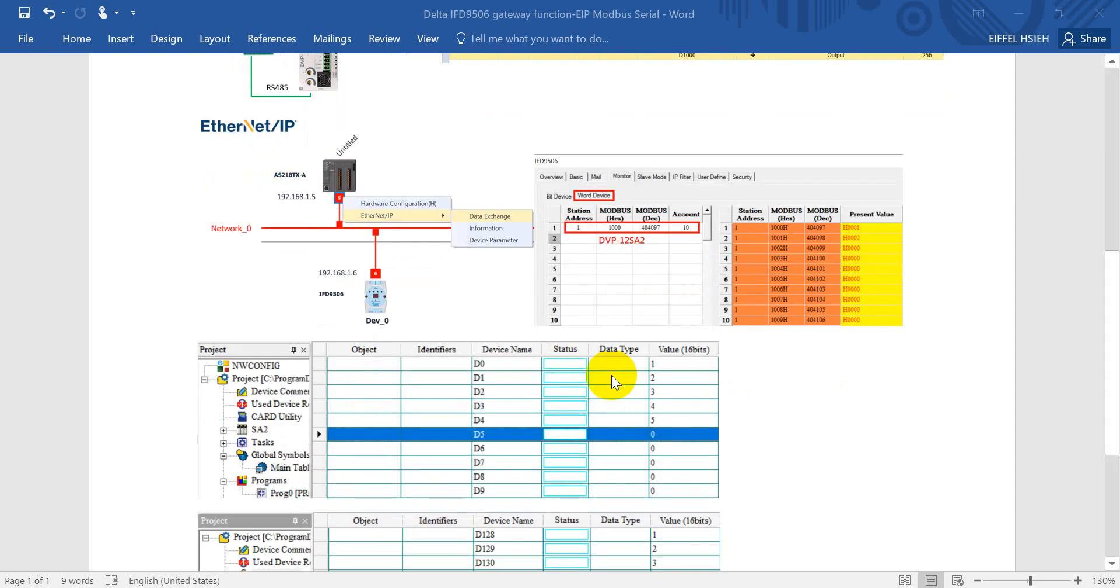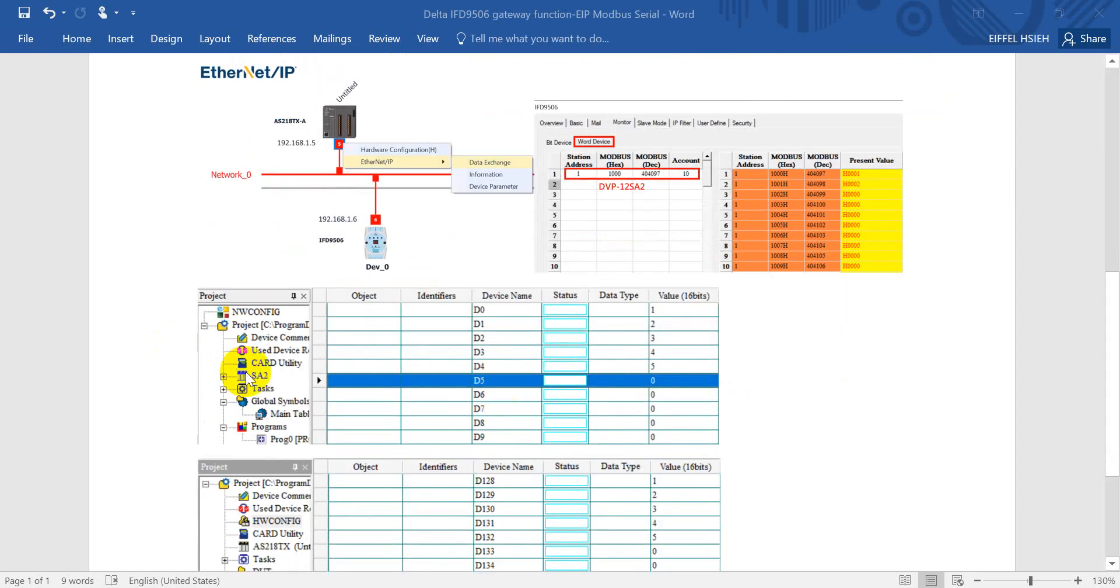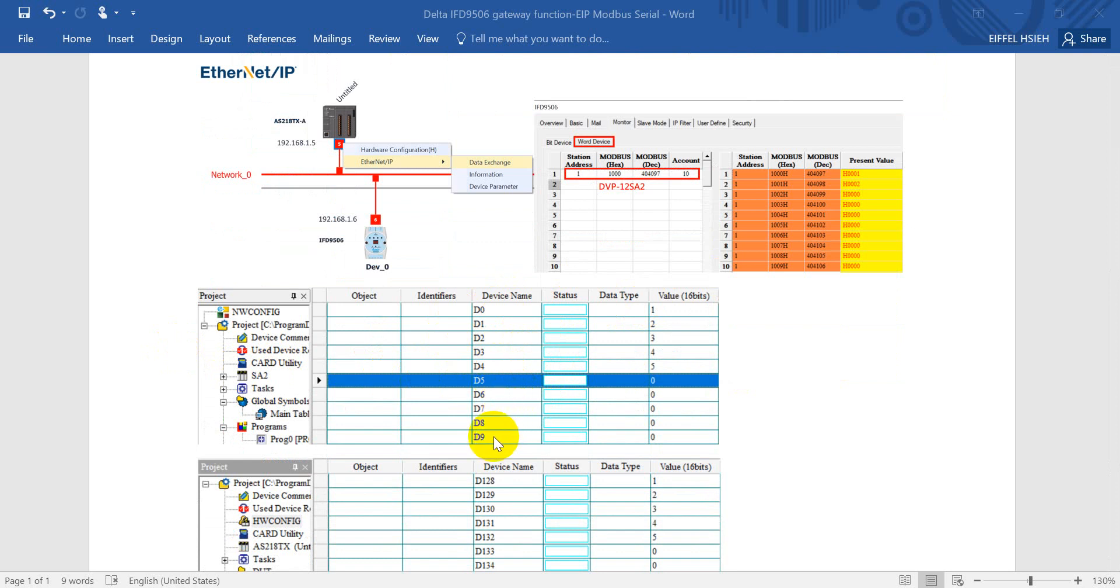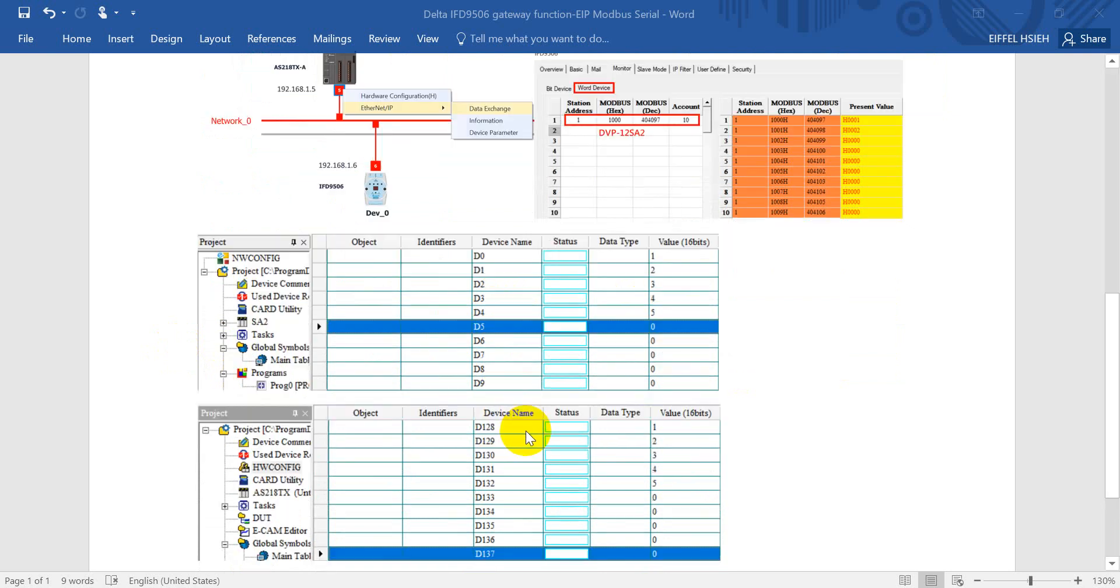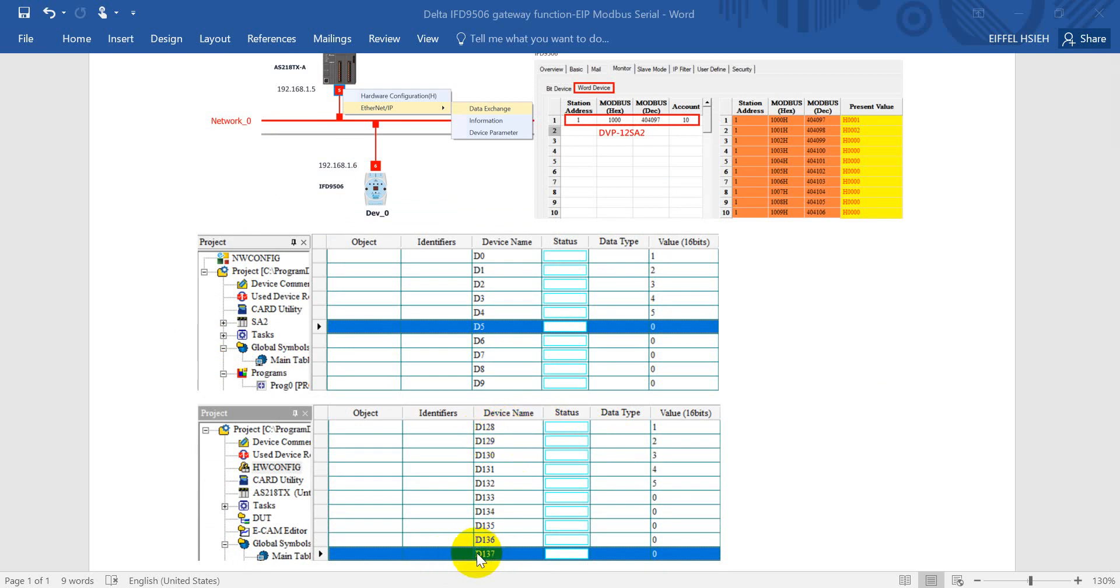So in DVP PLC SA2 we will modify the value from D0 to D9, and then we can monitor the value change from D128 to D137.